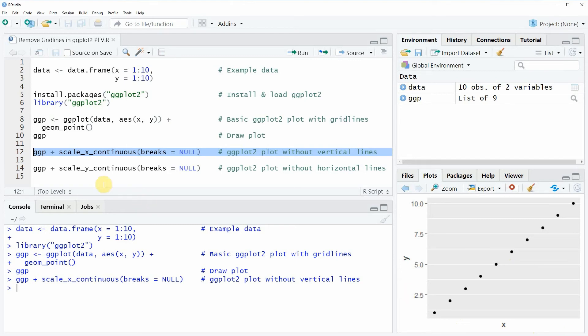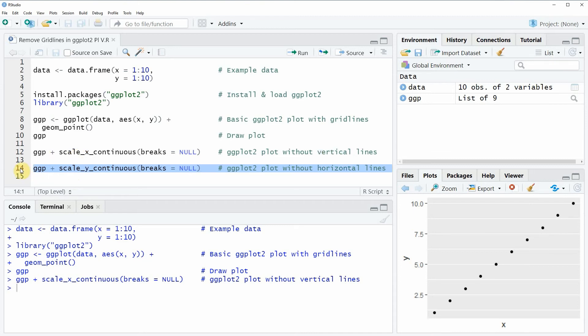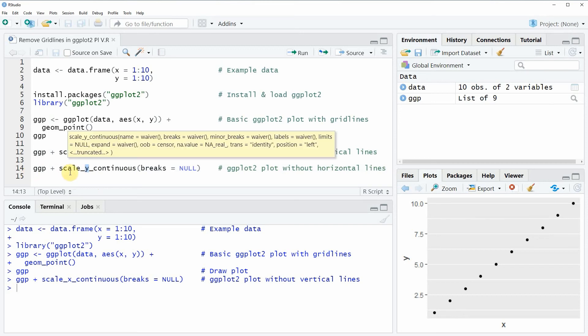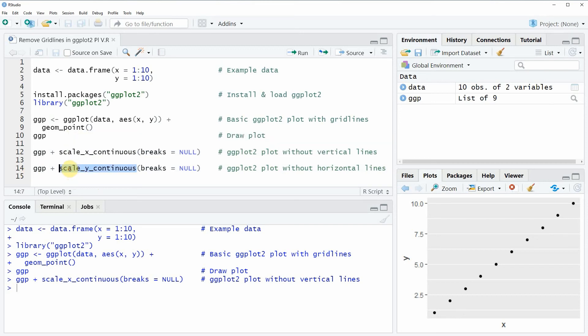In the next example I want to show you how to do the same removal for the y-axis of our plot. We can do that by running line 14 of the code. In this line of code I'm simply exchanging x by y, so in other words we are using the scale_y_continuous function.